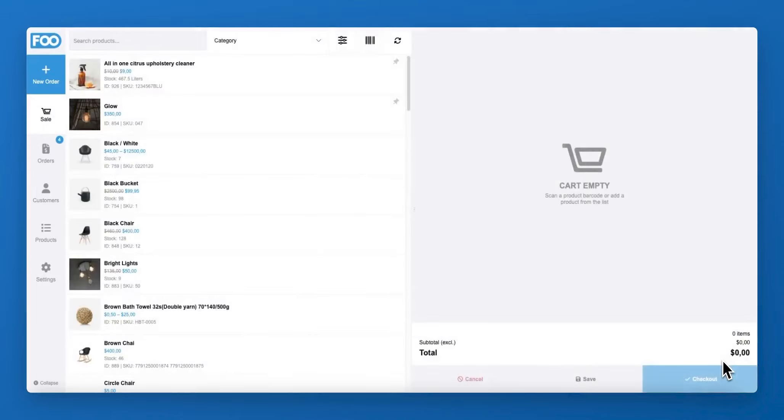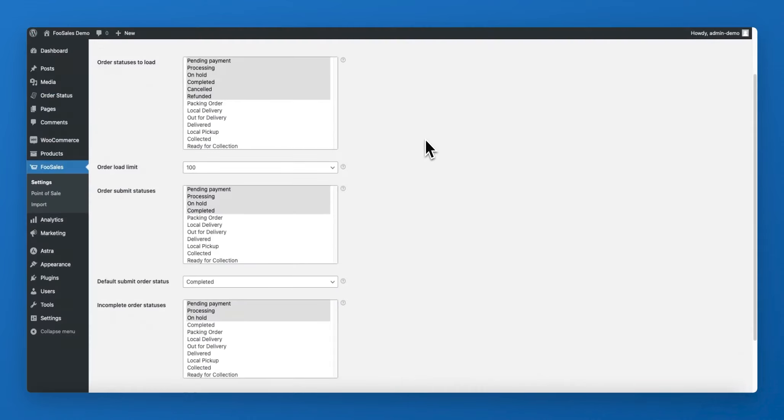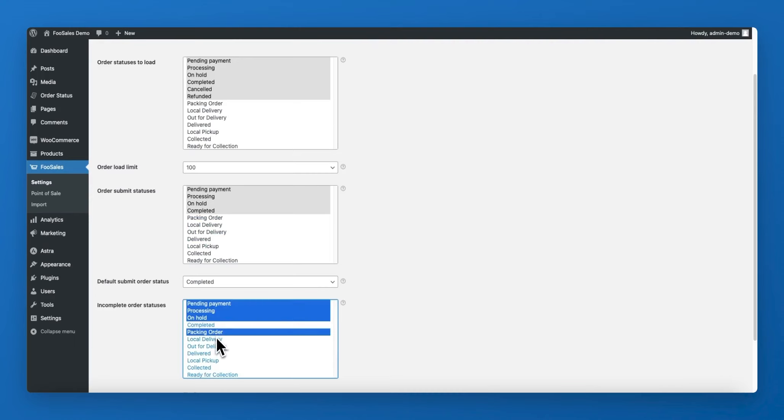Order statuses belong to two groups: completed and incomplete. In the FooSales plugin order settings, you can define which order statuses are considered incomplete by selecting them using the incomplete order statuses option.